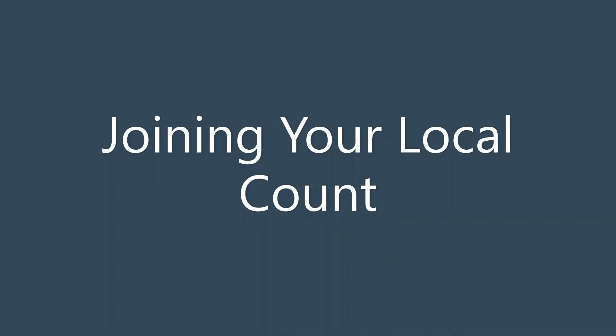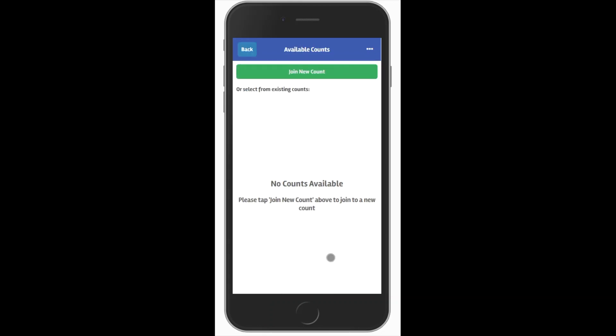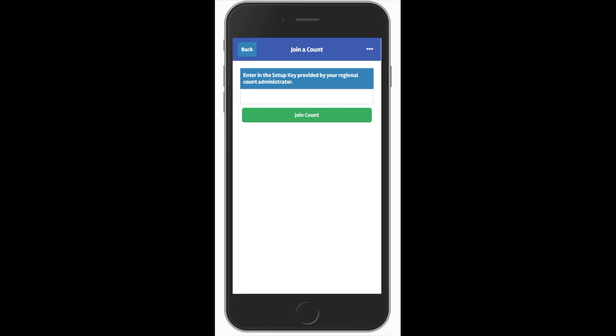On the first screen, you want to click Choose Count. Then you want to click Join New Count at the top. This is where you enter the setup key provided by your regional count administrator. If you don't know your community's setup key or you just like to give the app a try, type in Demo and click Join Count.